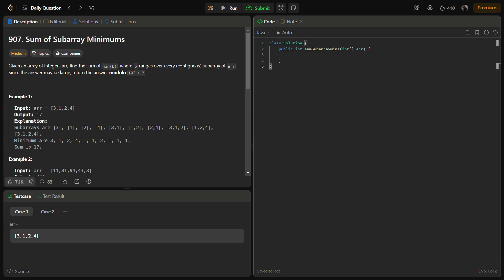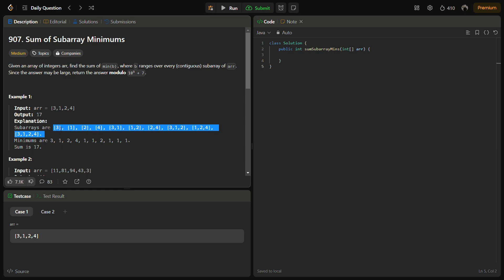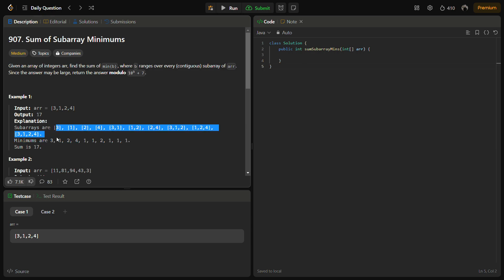Suppose we have arr equal to [3, 1, 2, 4]. We generate all the subarrays, take the minimum from each subarray, and then simply add and return. So we have all the subarrays — we take the minimum: 3, 1, 2, 4, then 1, 1, 2, and in a similar fashion take the minimum from all subarrays, add it, and return.